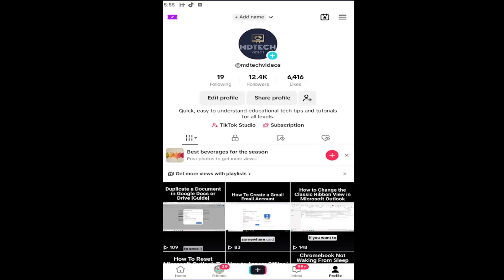So this should hopefully be a pretty straightforward process here. And without further ado, let's go ahead and jump right into it. So all you have to do is open up your TikTok profile, and you want to select the profile button in the bottom right if you're unsure how to get to this page.